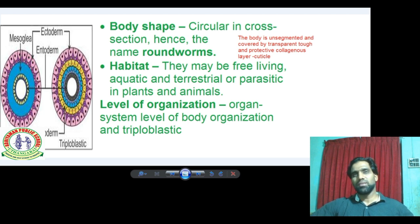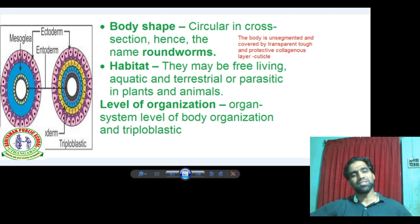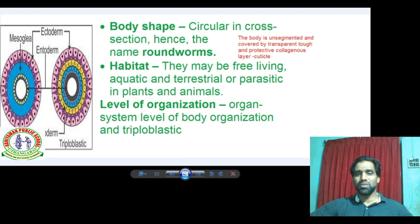In the case of Aschelminthes, they are triploblastic — meaning they have ectoderm, mesoderm, and endoderm. Three germinal layers are present.